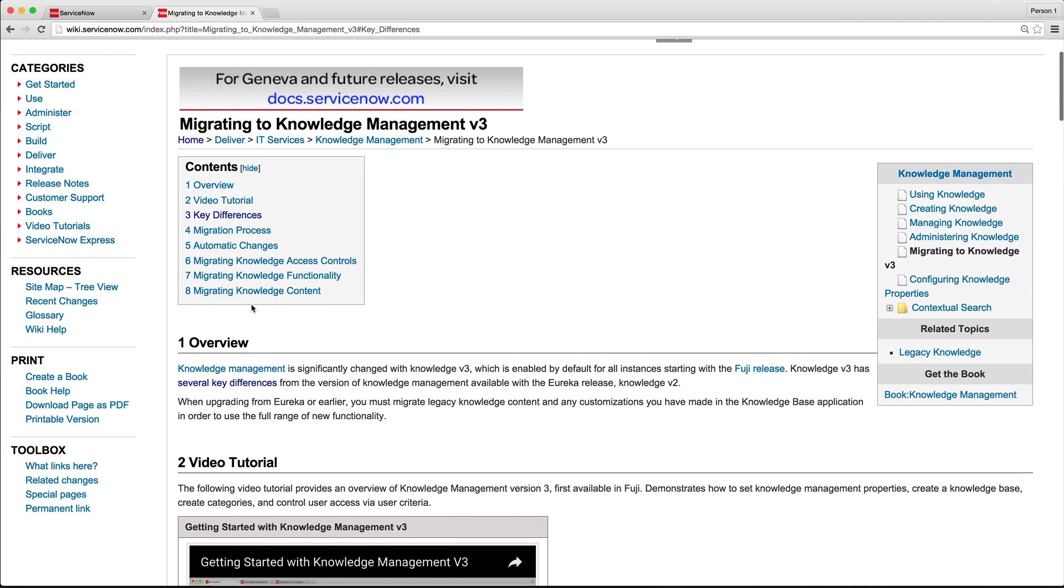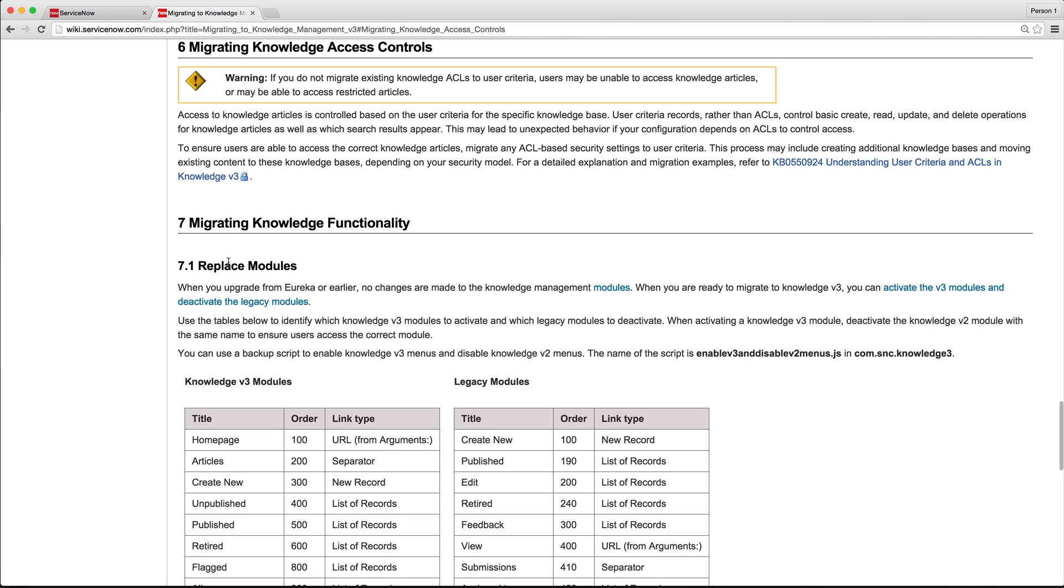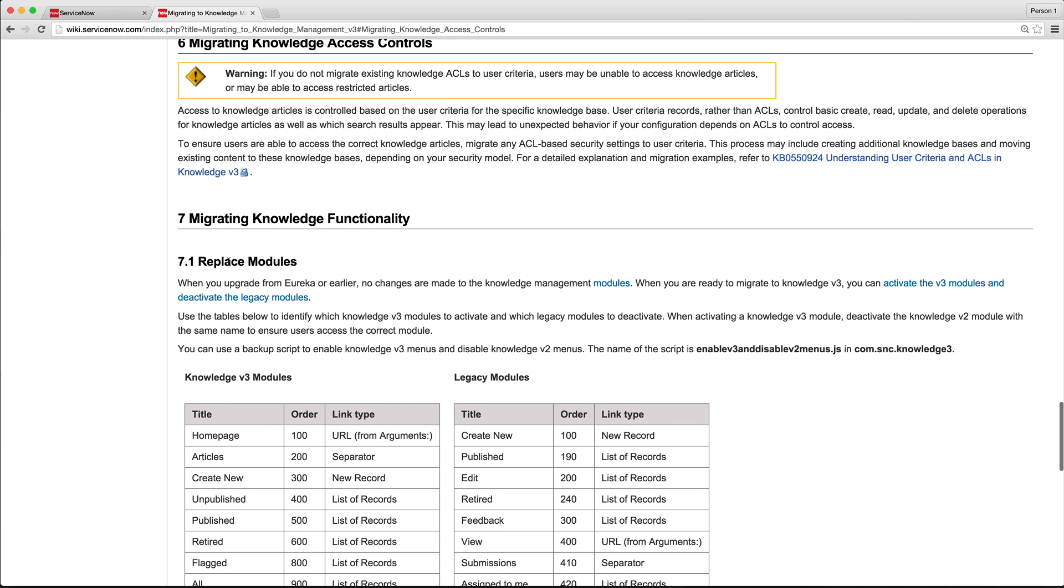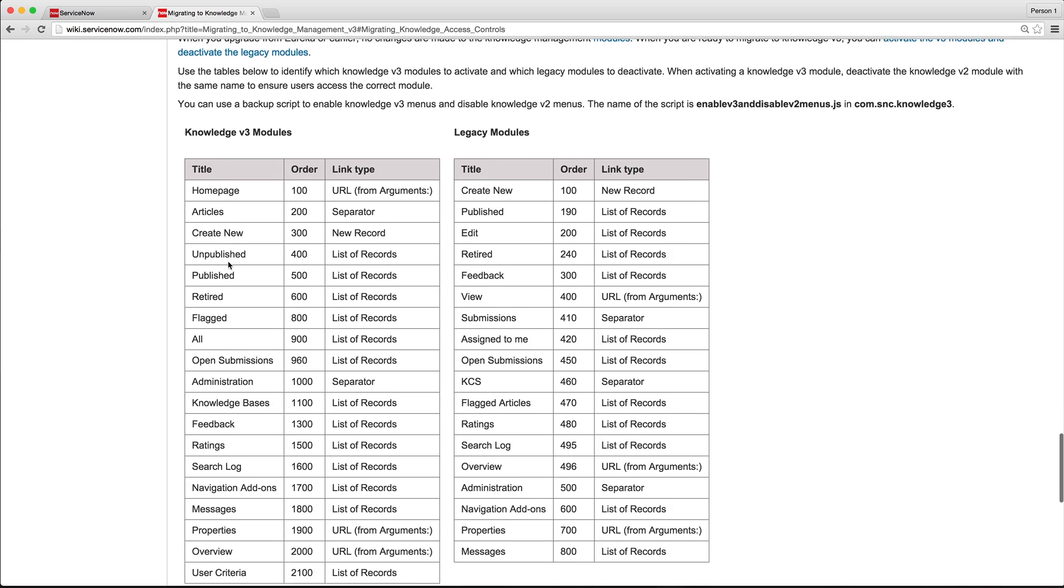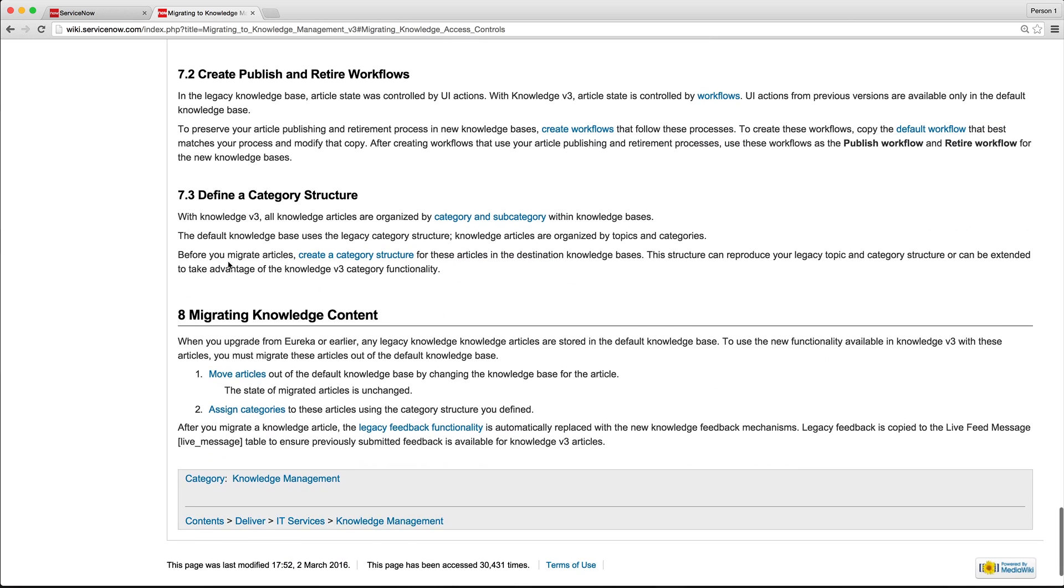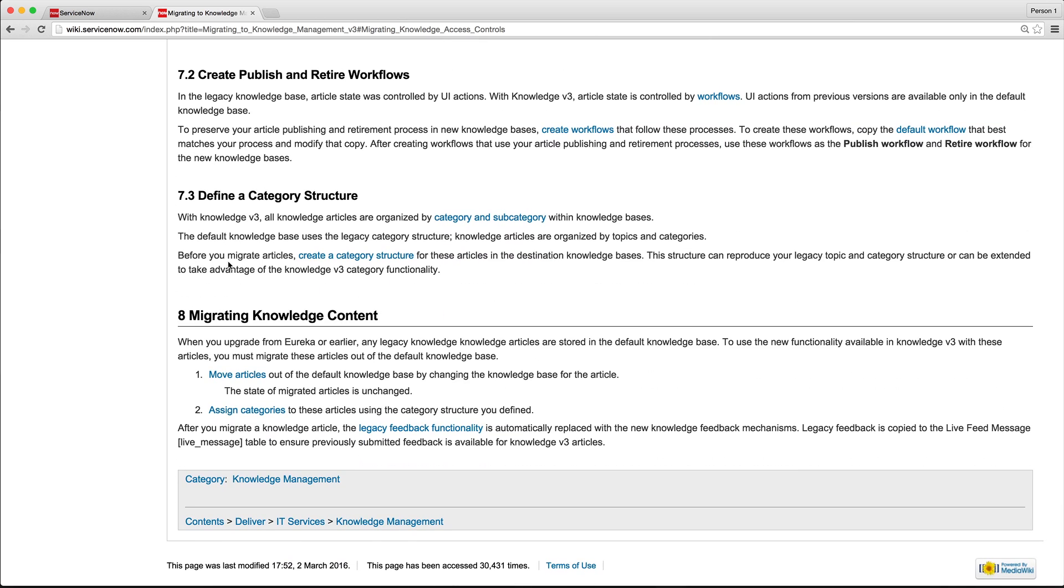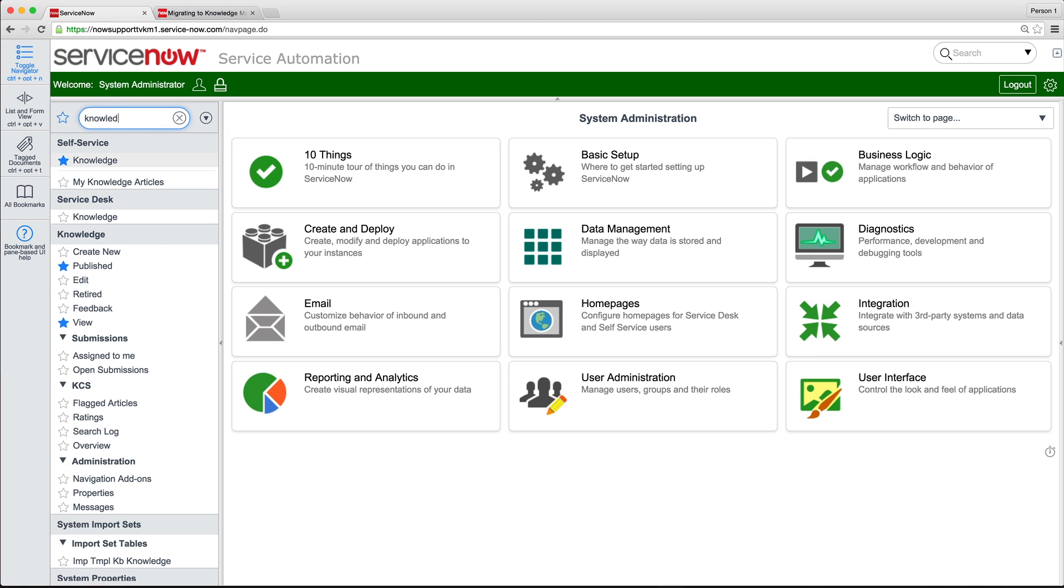Upgrading automatically implements some required changes, which you should review. Other changes must be completed manually to take full advantage of the KM Version 3 features. These are covered here in the product documentation, and we'll demonstrate them shortly. Here's our instance after upgrading from Eureka to Fuji Patch 11.